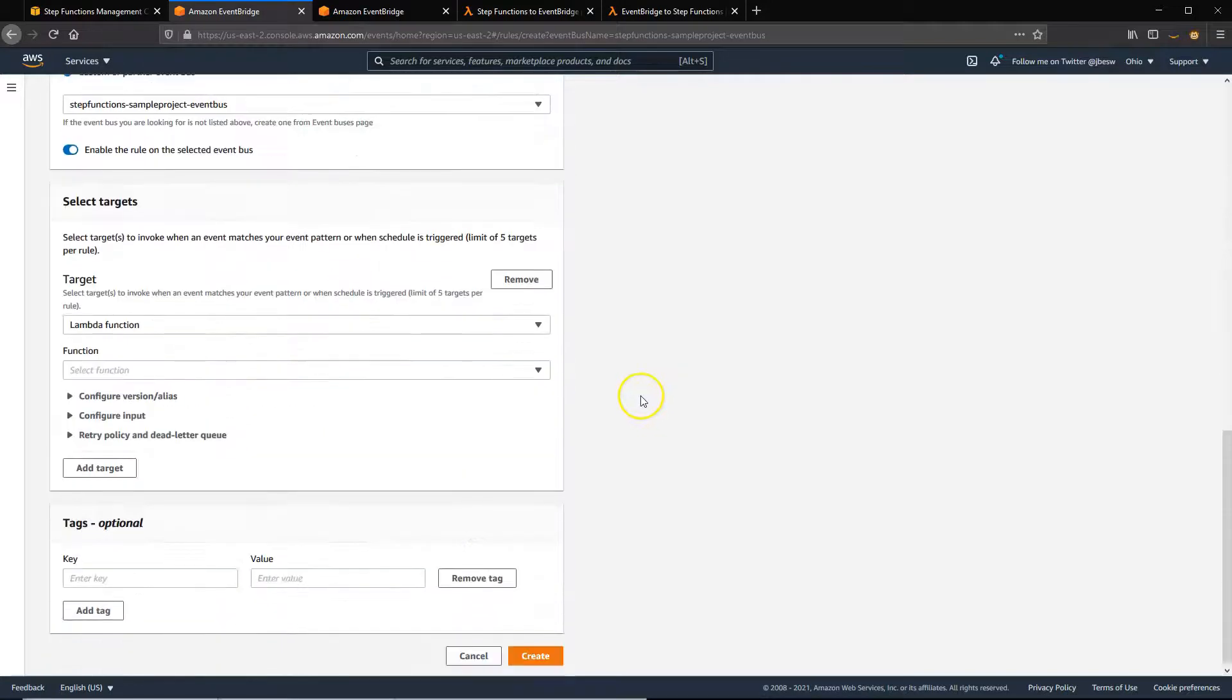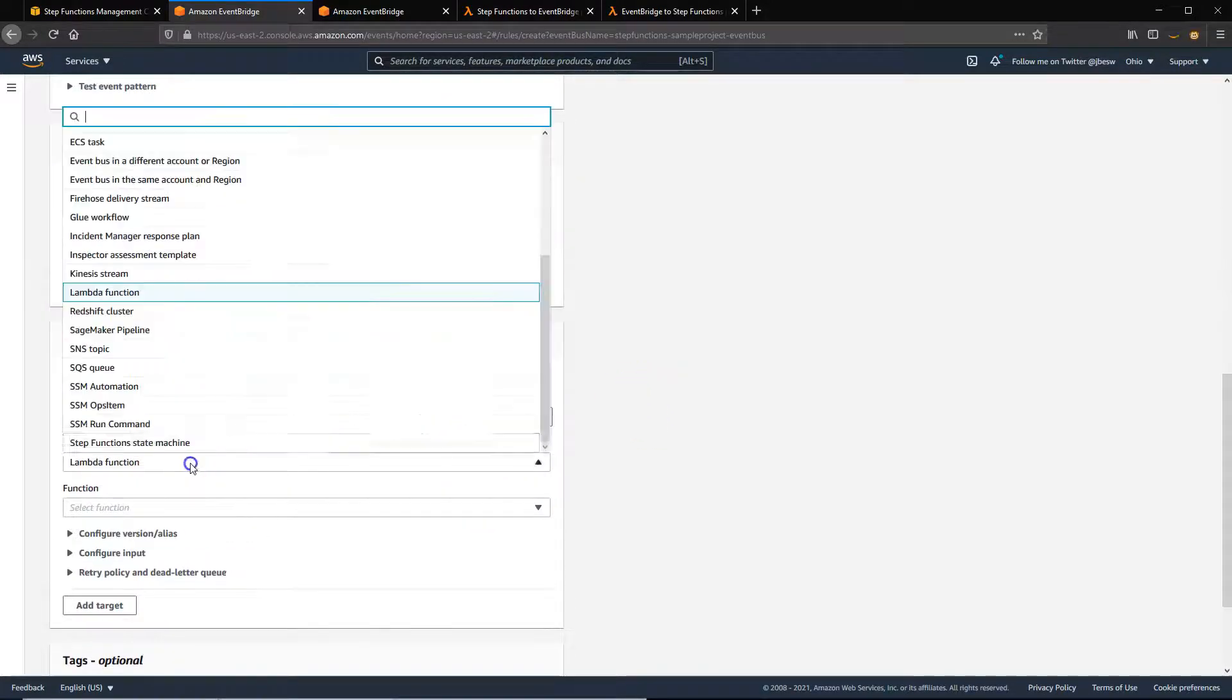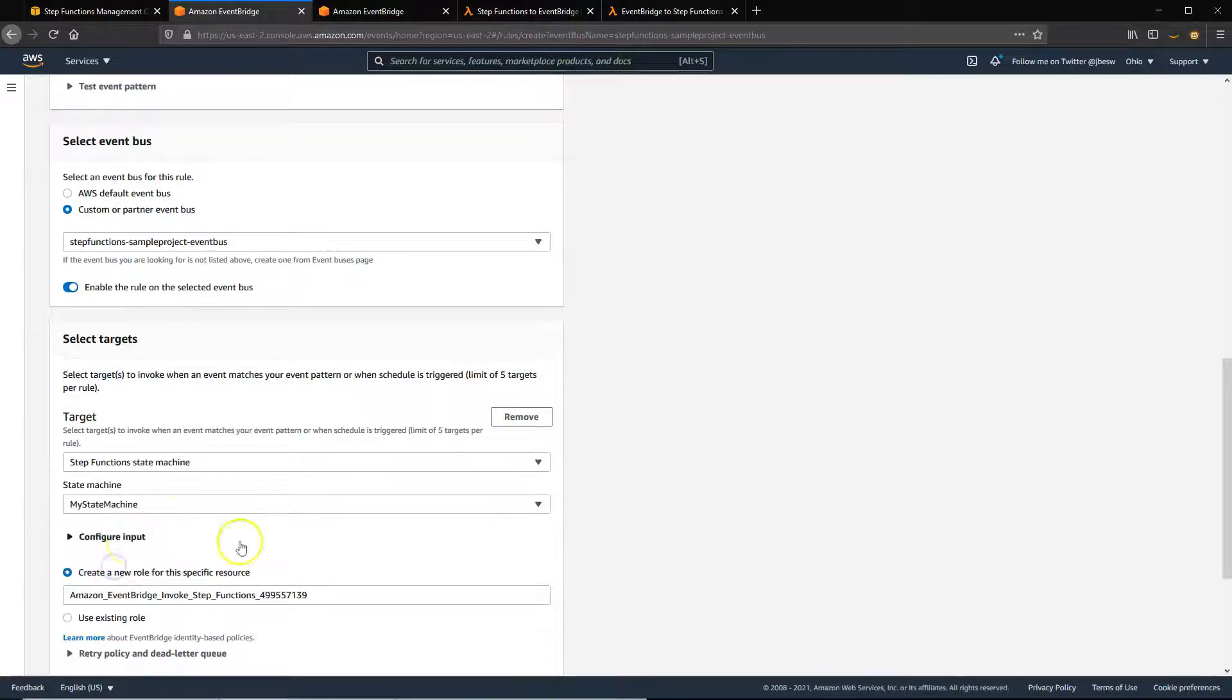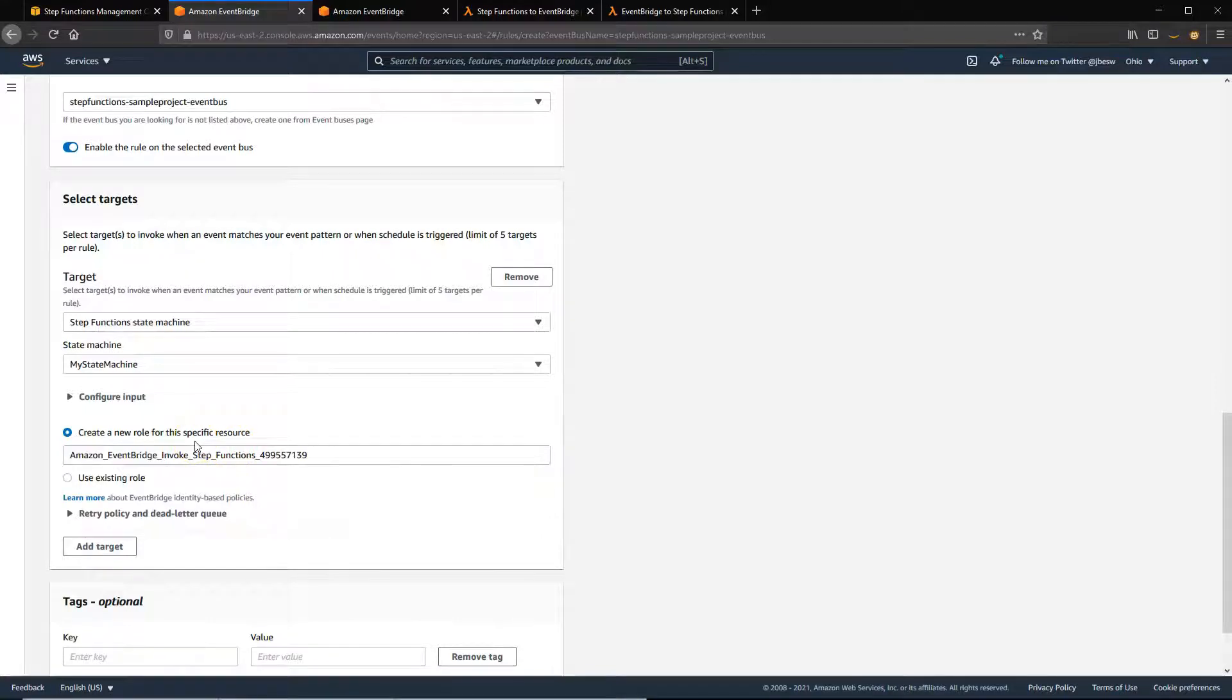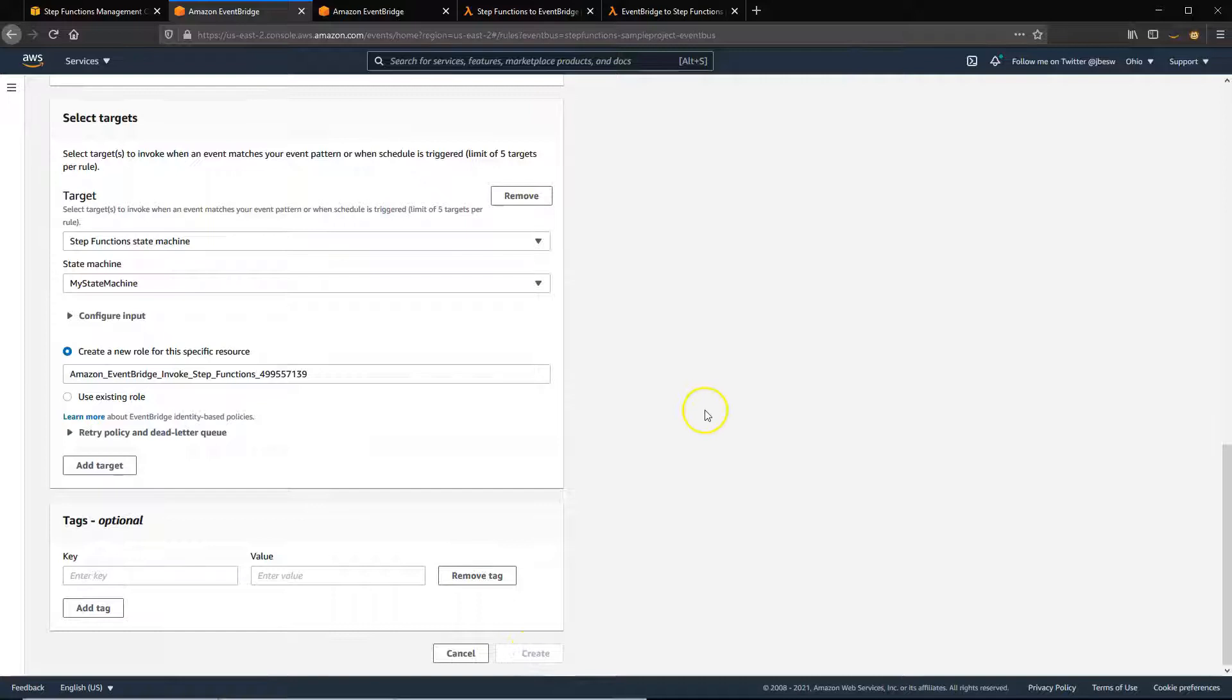And the target here is going to be a Step Functions state machine, that one we created called my state machine. This will automatically create the permissions needed for EventBridge to invoke this Step Functions state machine. So click on Create.